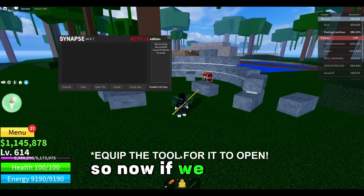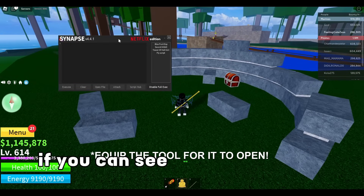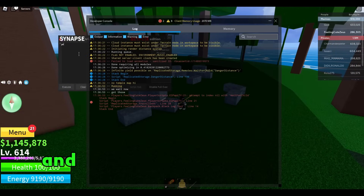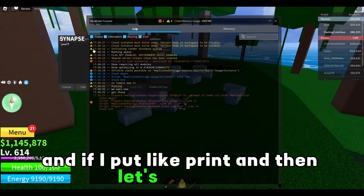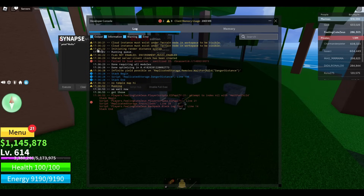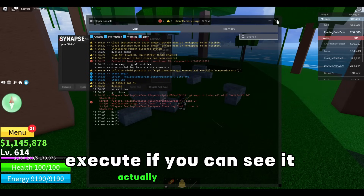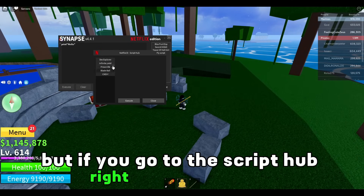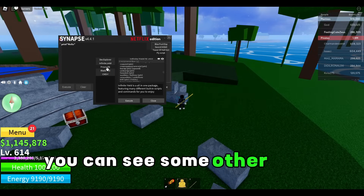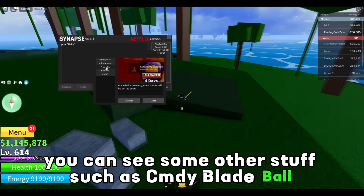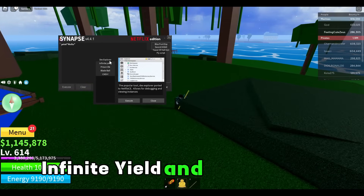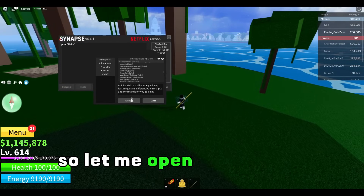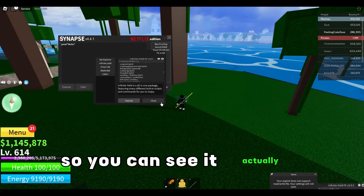Now if we open it, you can see we have this GUI opened. If you press F9 and type something like print hello and execute, you can see it actually works. And if you go to the script hub you can see some other stuff such as CMDY, Blade Ball, Prison Life, Infinite Yield, Dex Explorer, and it also has a Bloxfruits ESP.